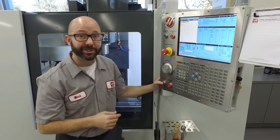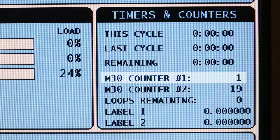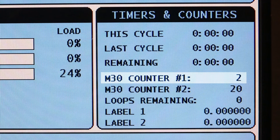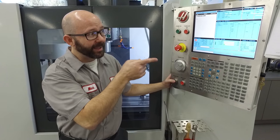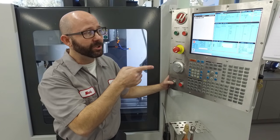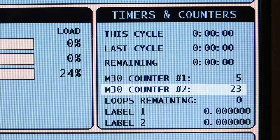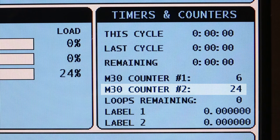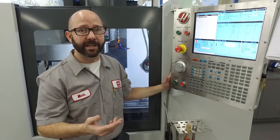I'm going to press cycle start again and it's going from one to two to three, and my counter number two is now going from 22 to 23 to 24. So we can keep track of two different things at the same time.